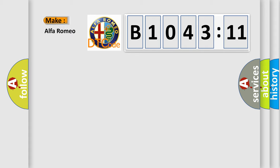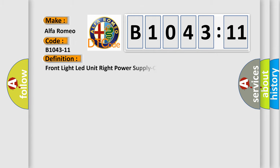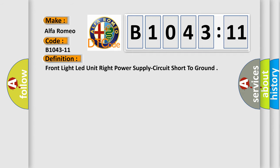So, what does the diagnostic trouble code B1043-11 interpret specifically for Alfa Romeo car manufacturers? The basic definition is: